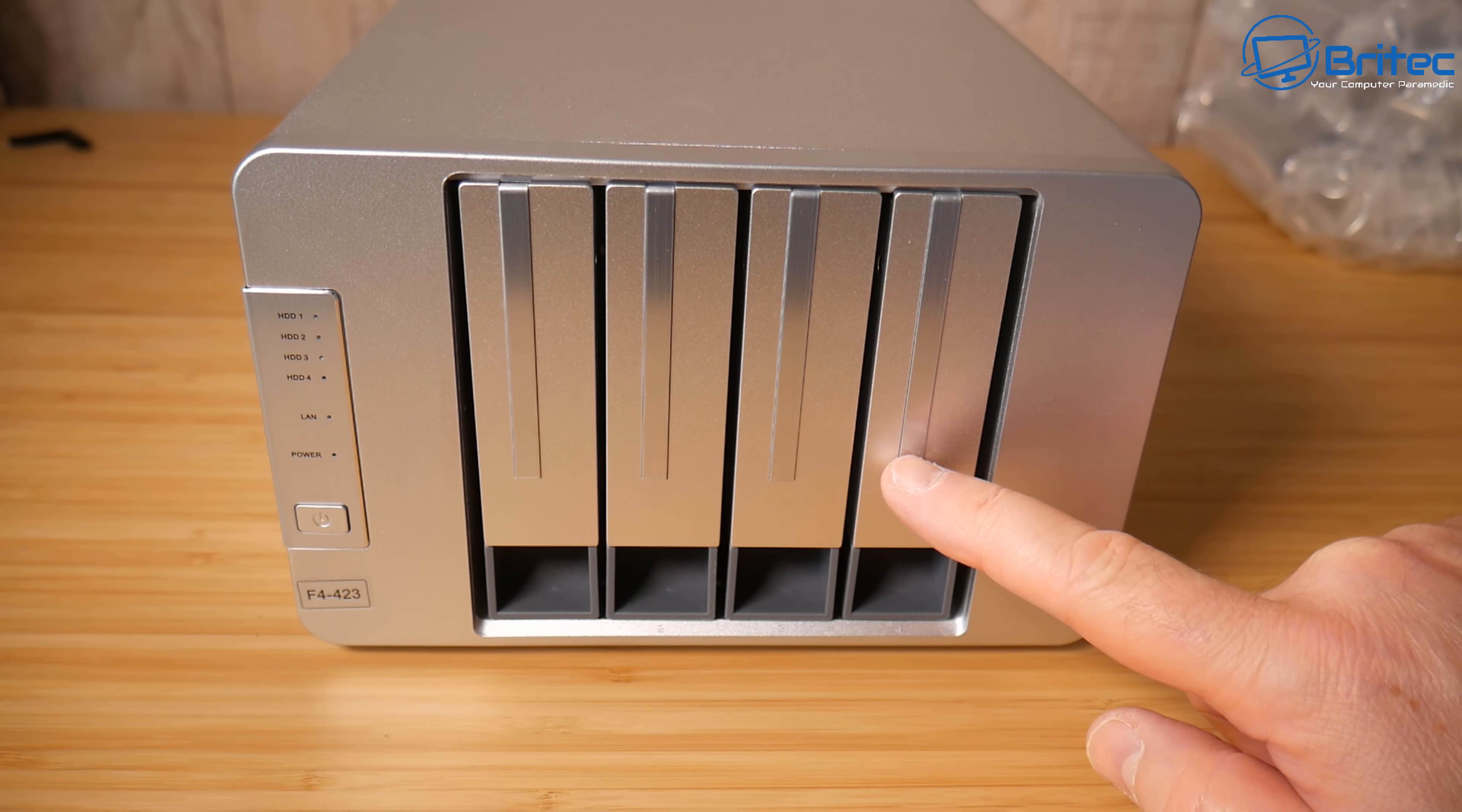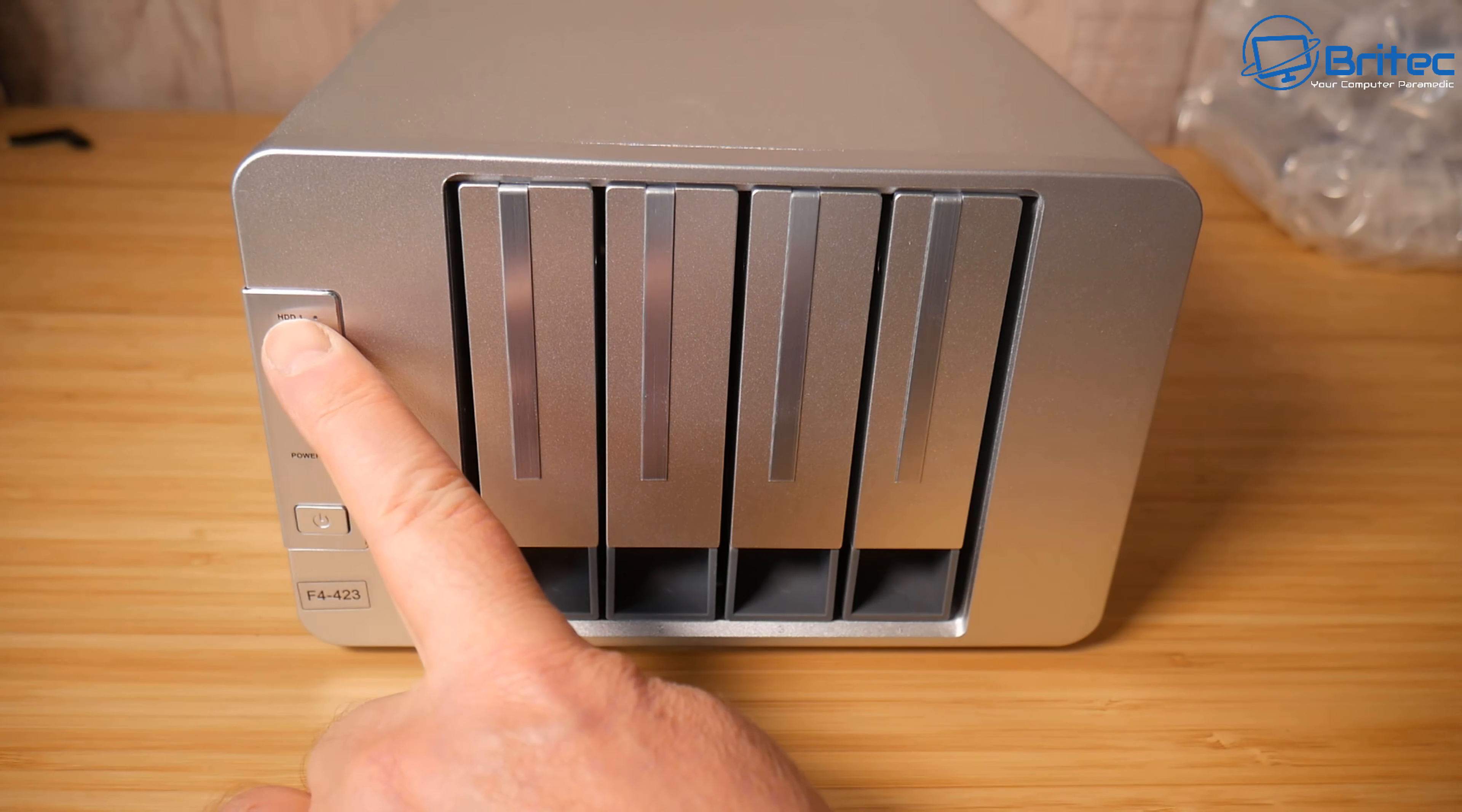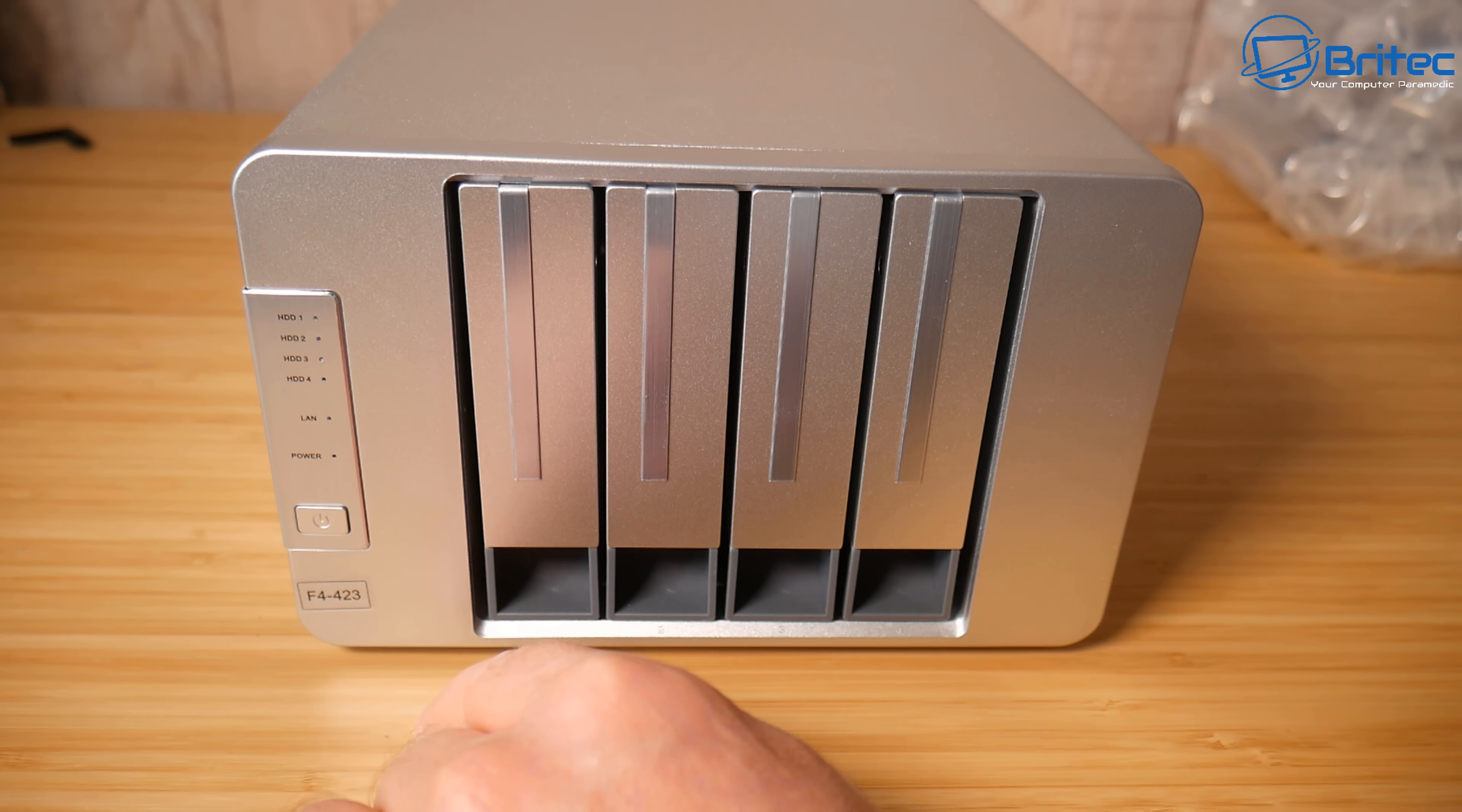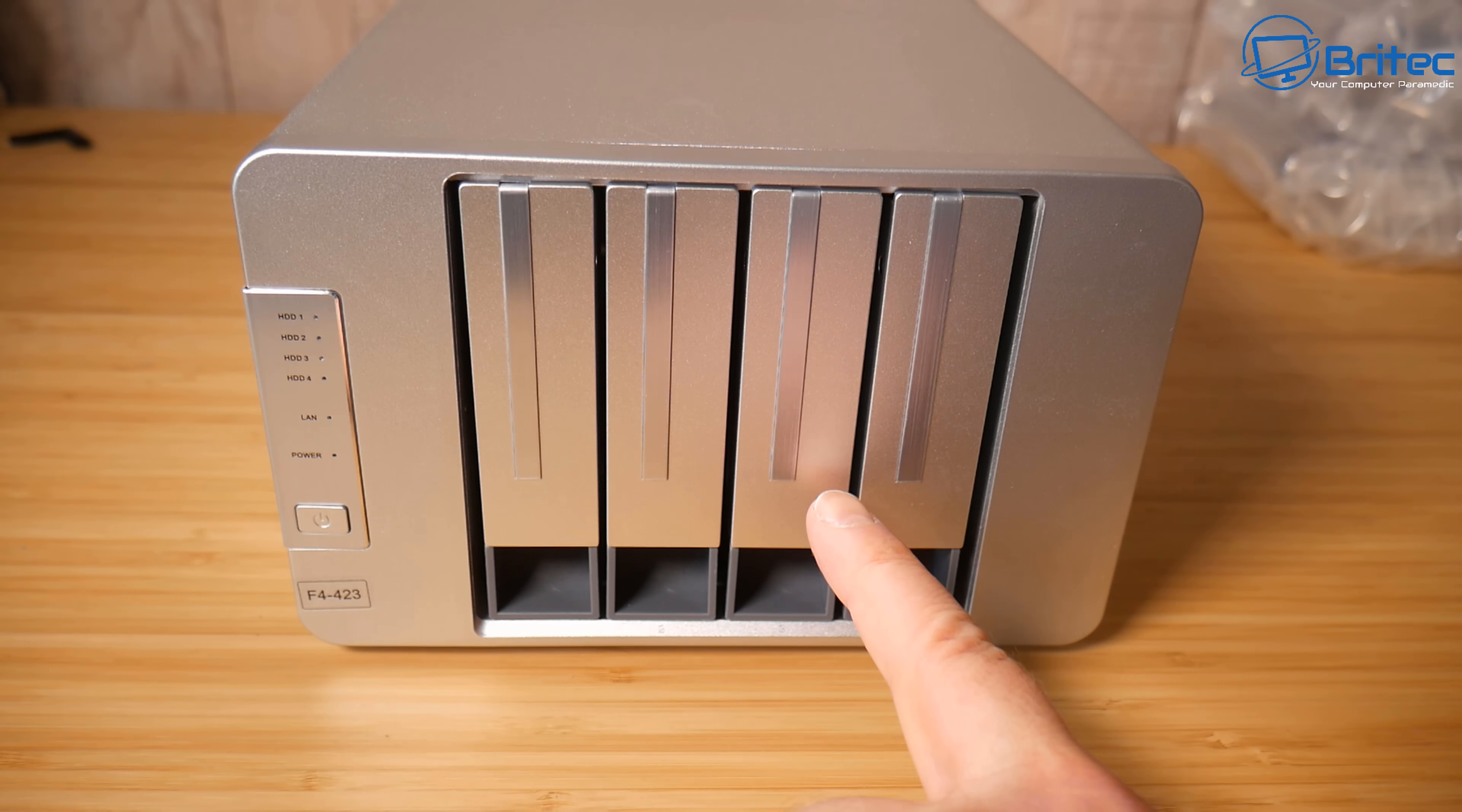We've got four bays here which we can populate with drives and you can use three and a half inch drives or two and a half inch drives. You've got your LED lights on the side to indicate your activity and your power button on here as well.